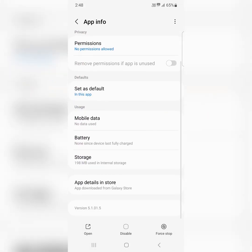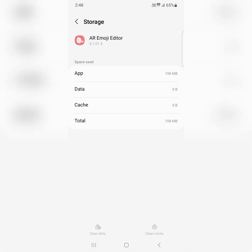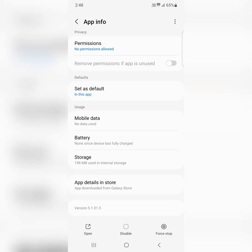Tap on storage, here you can see clear cache at the bottom right, tap on clear cache.